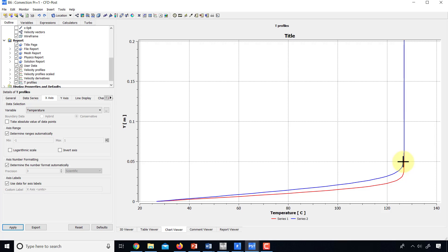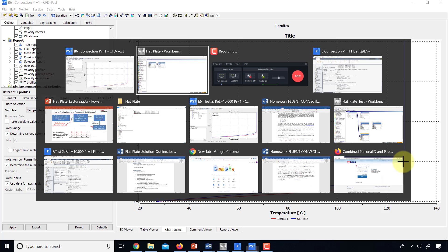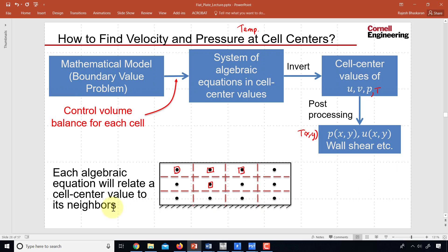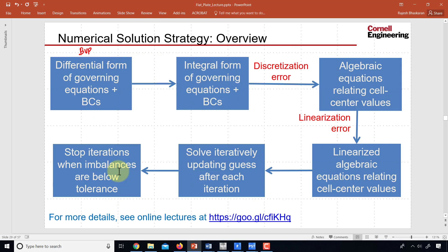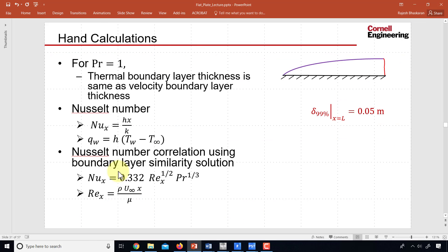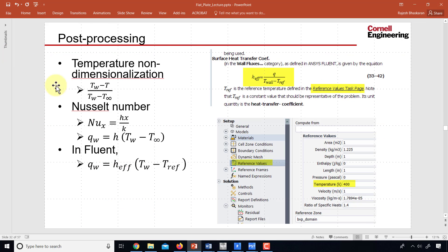Now it's better to plot this in terms of a non-dimensional temperature, which is defined in this fashion. Let me show you.